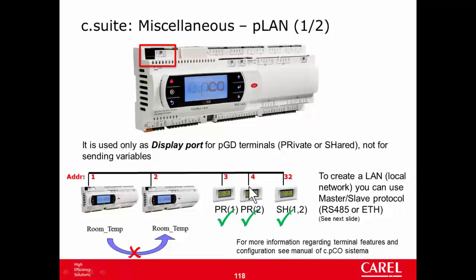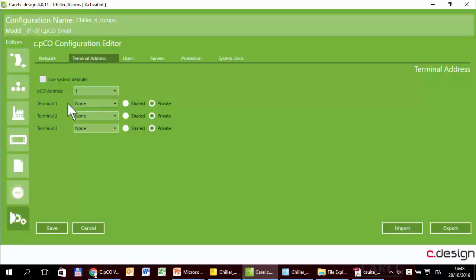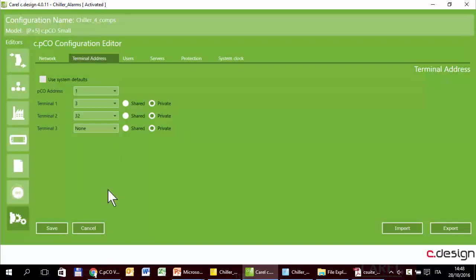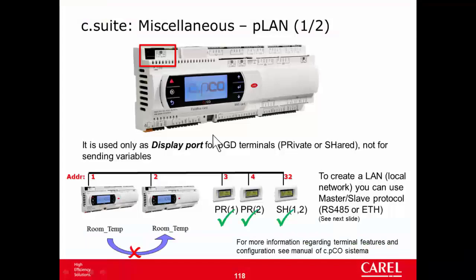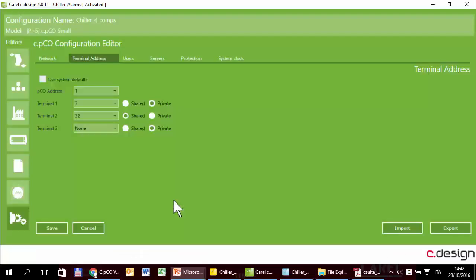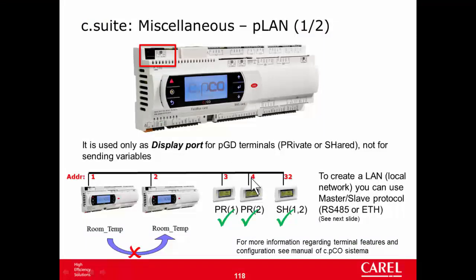So to configure a controller according to this example, we have to set, in the first case the PICO address one, the first terminal as address three as private and the second is the 32 as shared. Three as private for number one and 32 shared for the number one. For the second, this case is the number four that is private for number two.